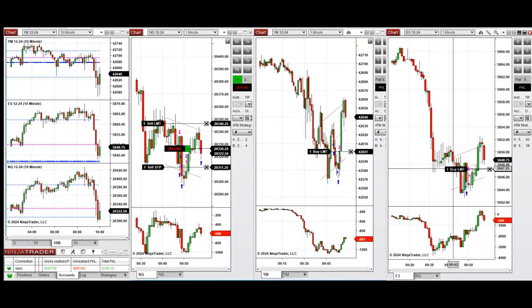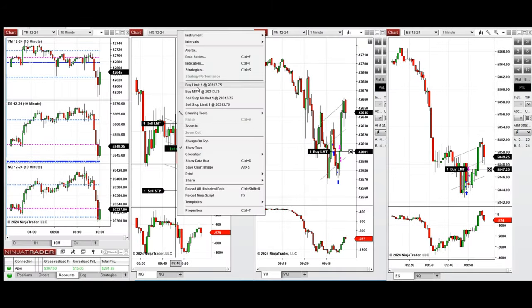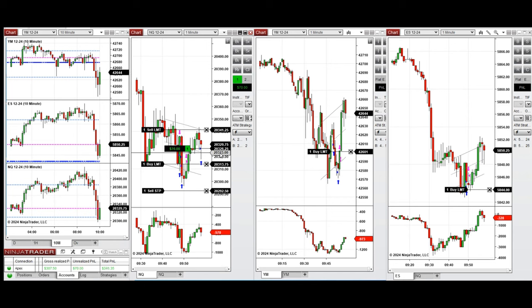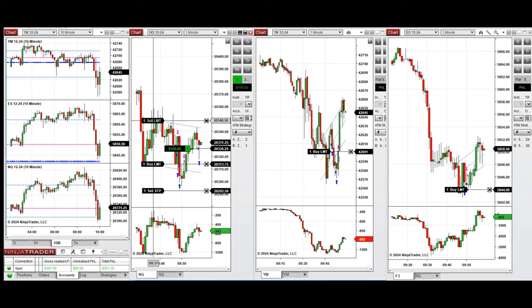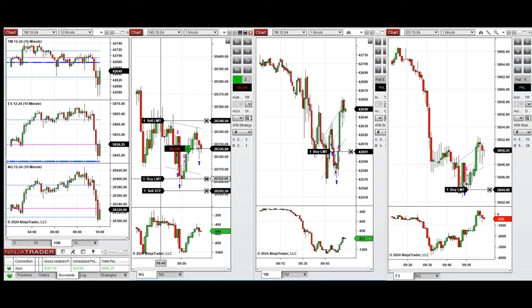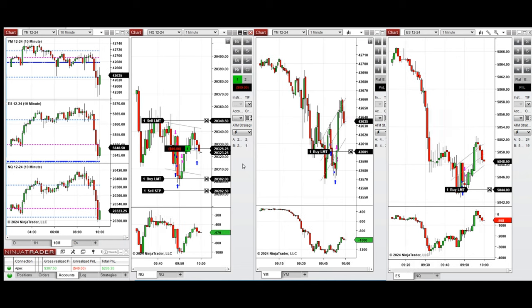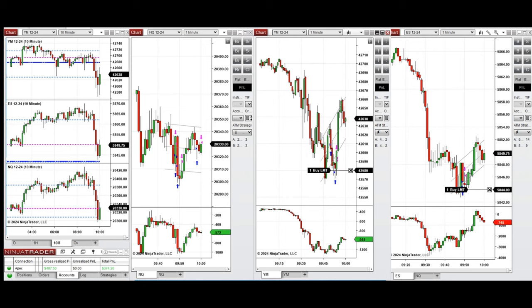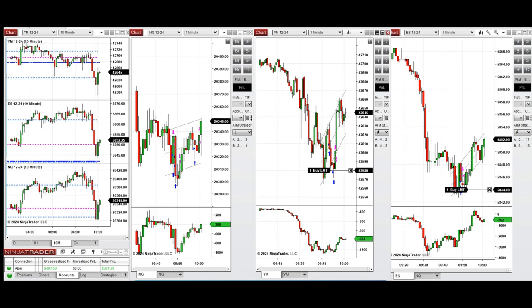We waited for the price to have a deep pullback and then the buyers to come back. When the buyers came back we started taking long positions — setup B first, then setup C on Nasdaq — and setting other limit orders below that on all E-minis to be filled. The buying pressure was not strong so I closed the Nasdaq position manually, waiting for another pullback.